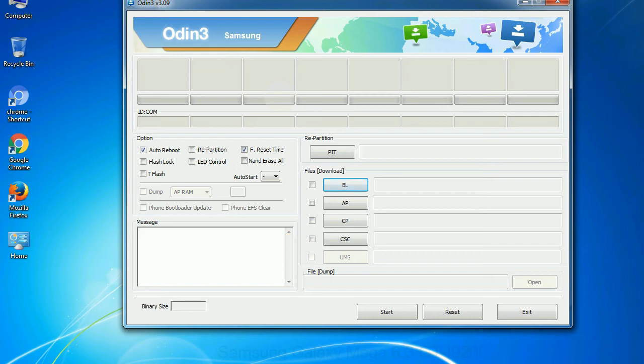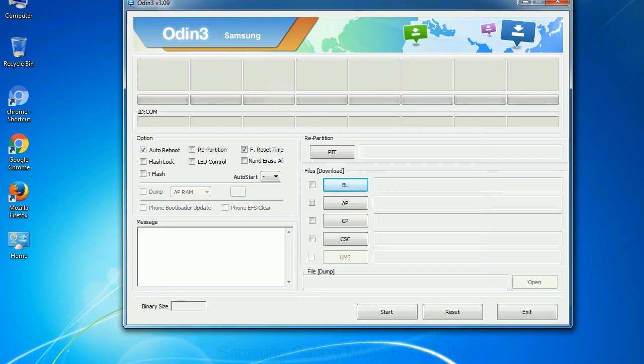Especially with re partition option you need to select the right PIT file. If you do not have the right .pit file, do not check re partition option as it may brick your phone. You need to select the right file against each button. Click on the button, browse and select the appropriate file.